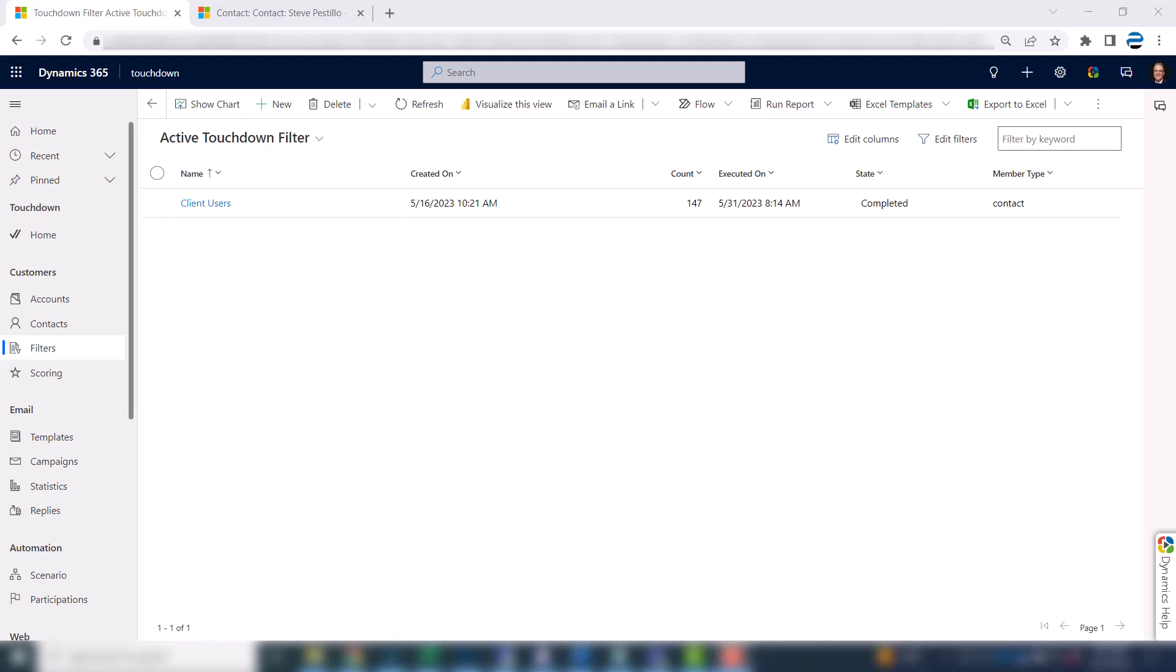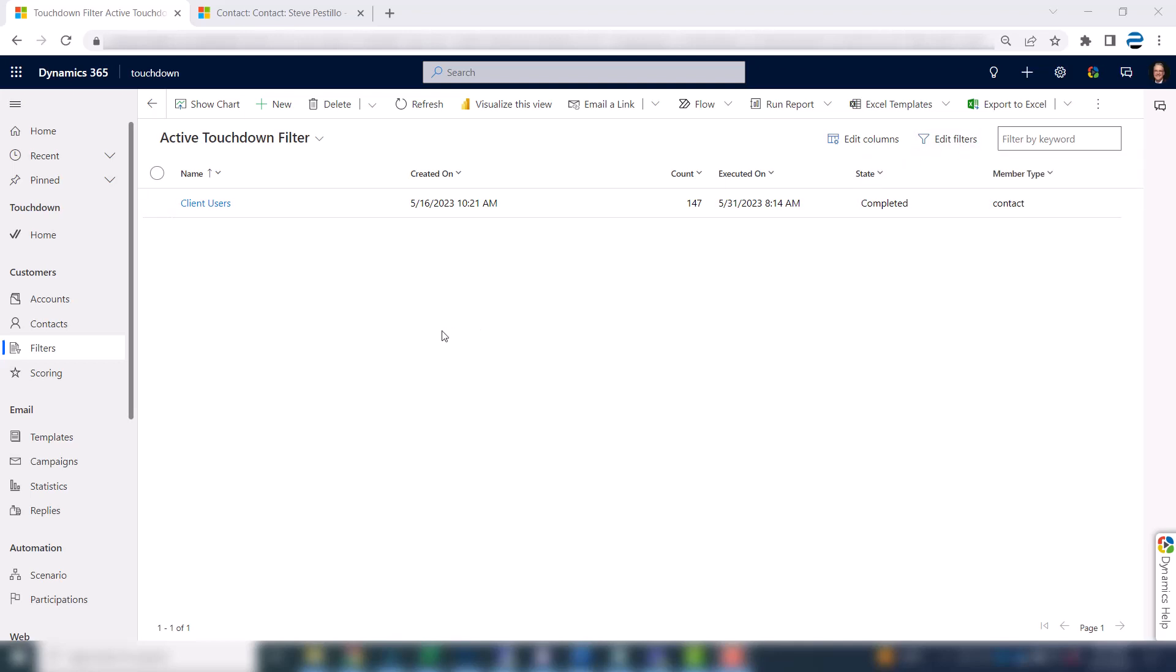And it's not to be confused with the standard filters that you see up here on a list. These are special. Think of them almost like marketing lists if you're familiar with Dynamics 365, but way more powerful.